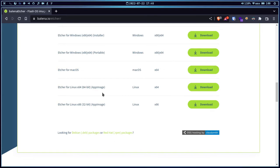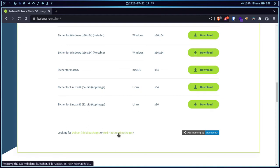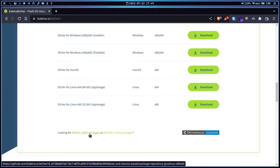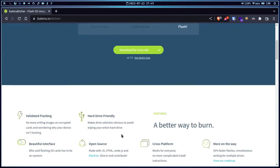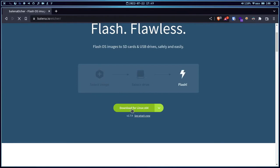For Linux, we have the AppImage, which is a kind of container. You can use it on almost every Linux distribution because AppImage runs on every Linux distribution — it might have some dependencies you can install using your desired package manager. If you are using a Red Hat-based distro like Fedora, you can use the RPM packages available here. For Debian-based distros, there are DEB packages as well. I'm going with the AppImage since I'm using an Arch-based distro, so simply click the download button.